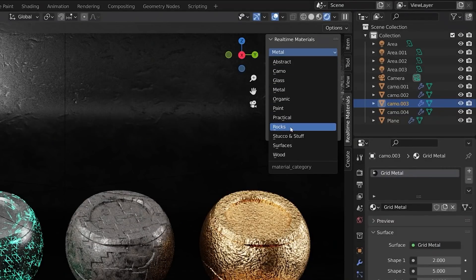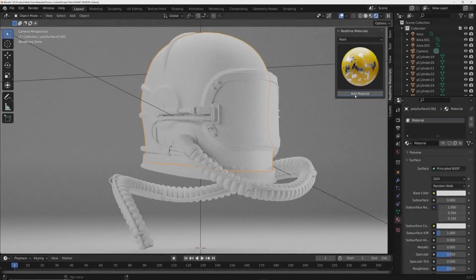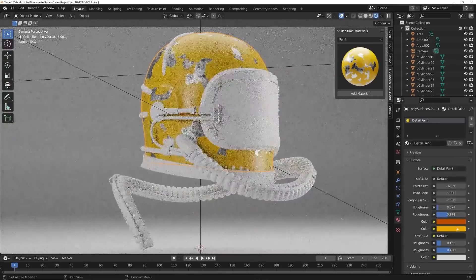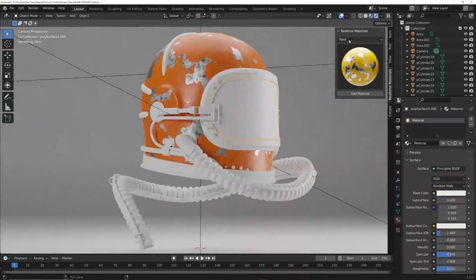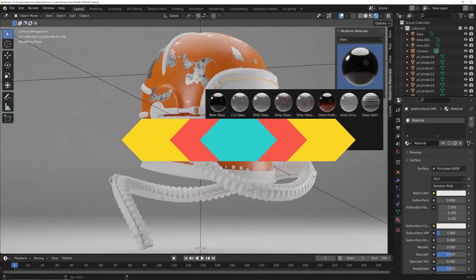Real-time Materials also offers the ability to edit the material settings. For instance, you can control the color, roughness, and the pattern of any material.